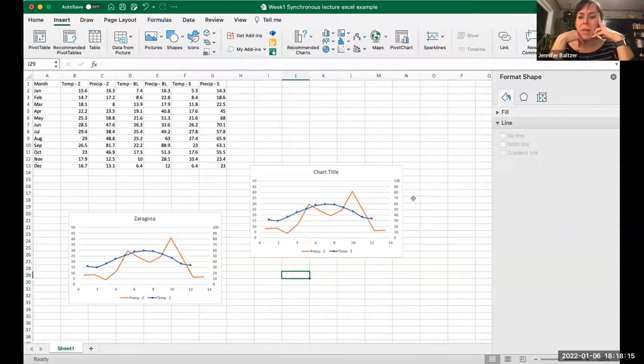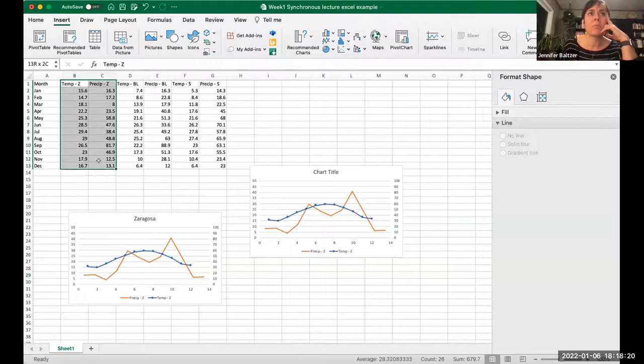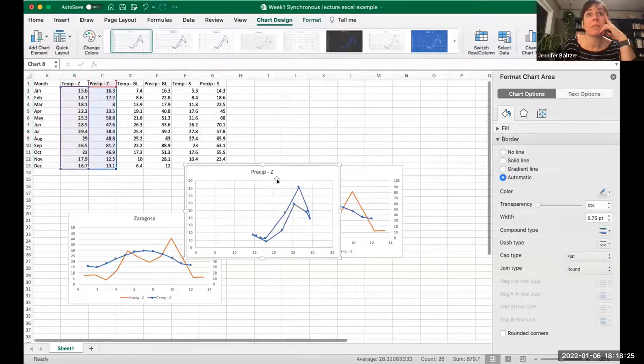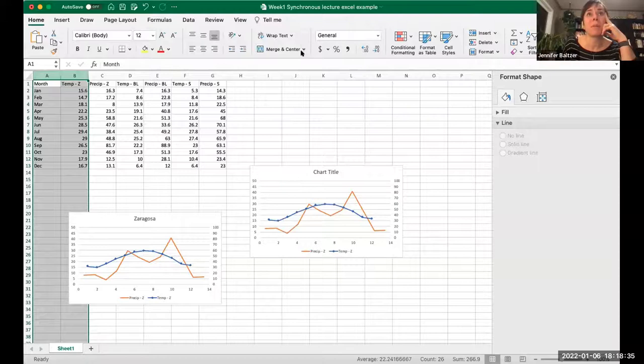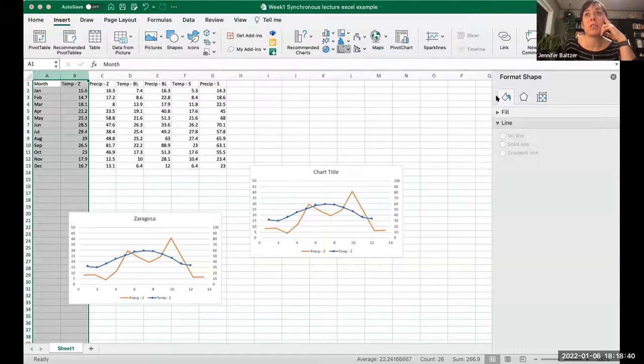If we just wanted to plot temperature by month, we would just select those two columns, go to insert, and insert a chart — we get this temperature curve by month. That makes it pretty easy to do. It's adding that second Y axis that's a little bit trickier, and the way we do that is by going to these combo graphs.